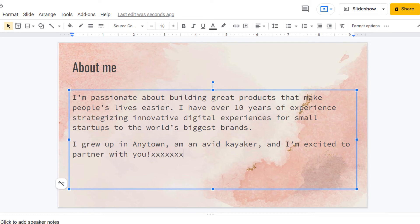But that's how you move your image behind your text using Google Slides. Thanks for watching.